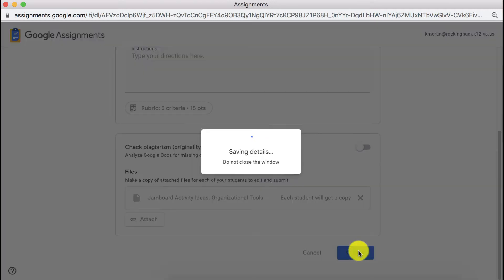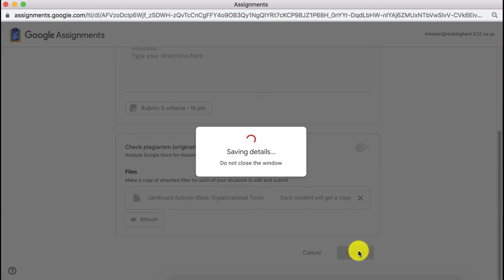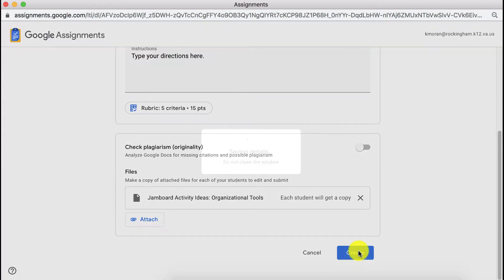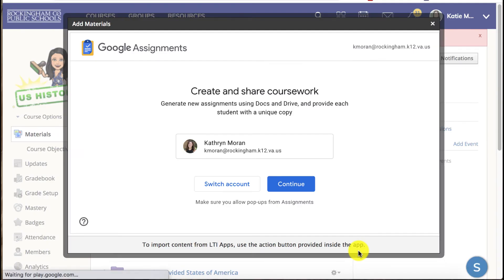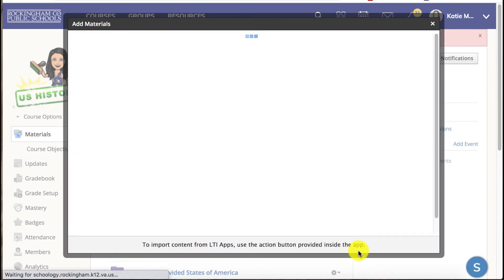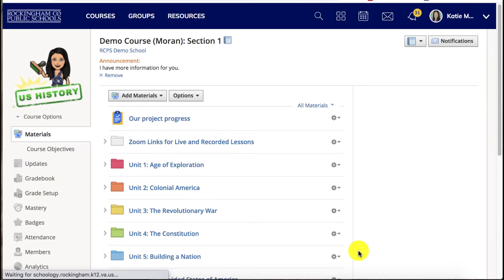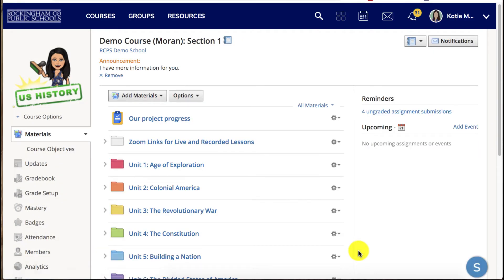When you're finished click create. Try not to touch anything. It looks like it's going to prompt you to confirm but if you touch this you'll have to do the assignment all over again.